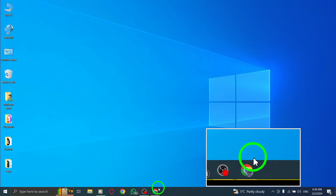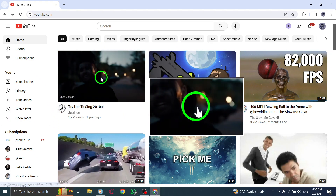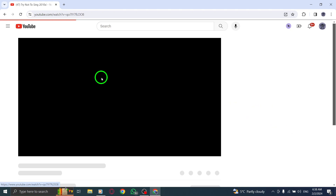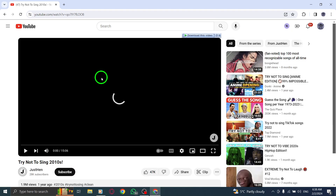Step 1: Open YouTube on your PC. Step 2: Select any video to open and start watching. Remember, there's no need to watch the entire video.